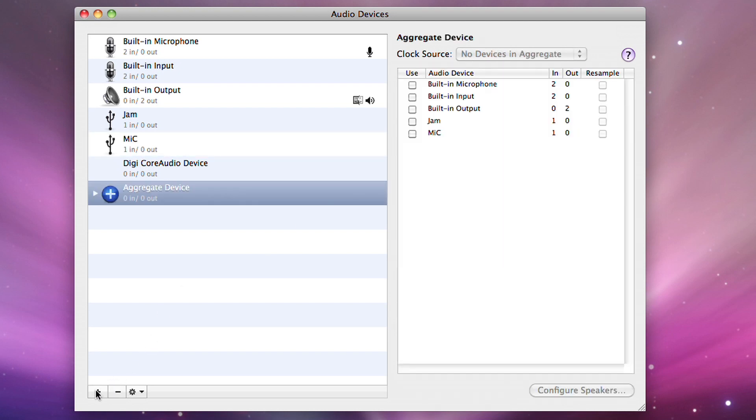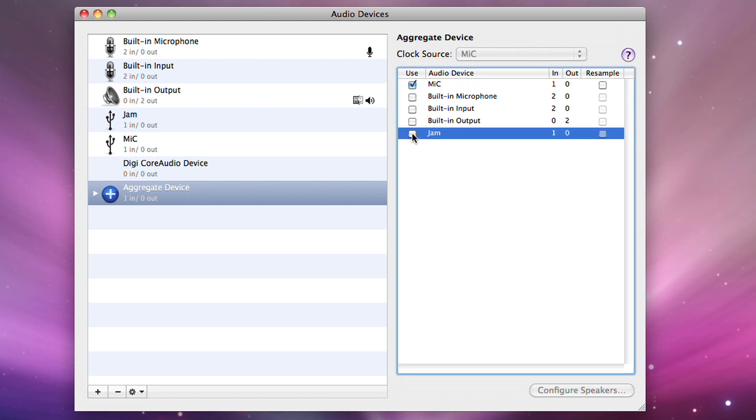Click on the add button to add a new aggregate device. Now click on mic and then jam. You will now see that mic is listed first making it input 1 and jam is listed second making it input 2.